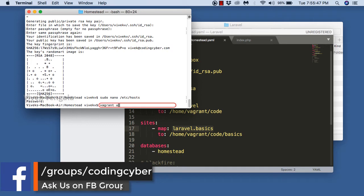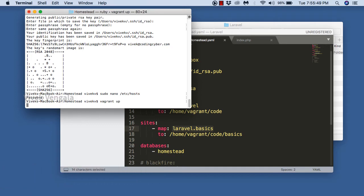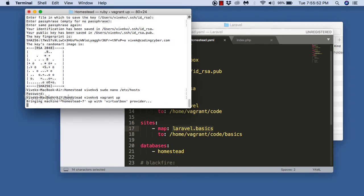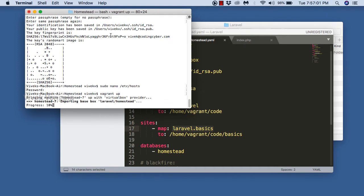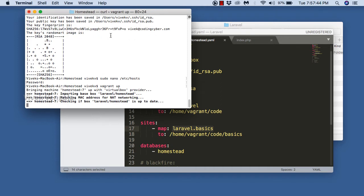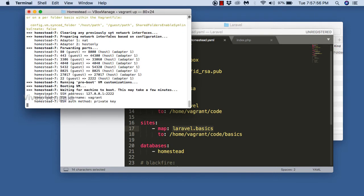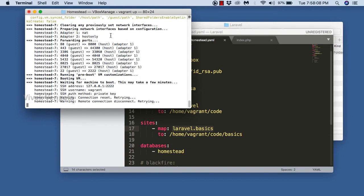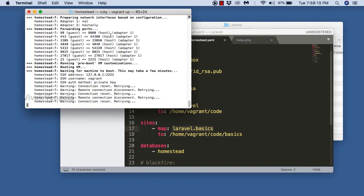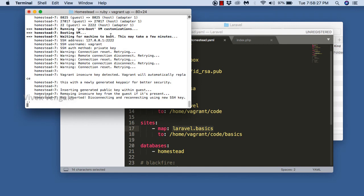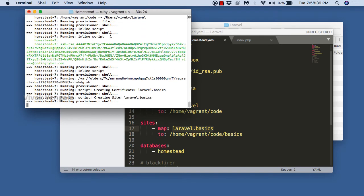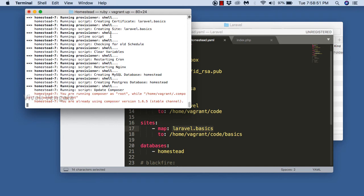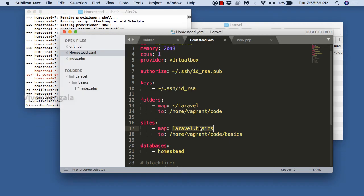It's a simple 'vagrant up' command for starting the server. It will take a couple of minutes to start. After that we can access laravel.basics in a browser. Our Vagrant machine is up and running.